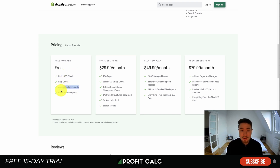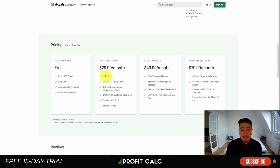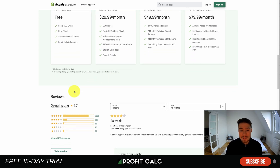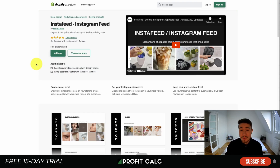They have a completely free plan with a basic SEO check, a blog checker, and automatic email alerts — which notify you if pages are created incorrectly or if you have broken links or 404/505 errors. As you move up in plan you get more features and more pages to check the status of. In terms of reviews, it's sitting at a nice 4.7 stars with 2,100 five-star reviews.